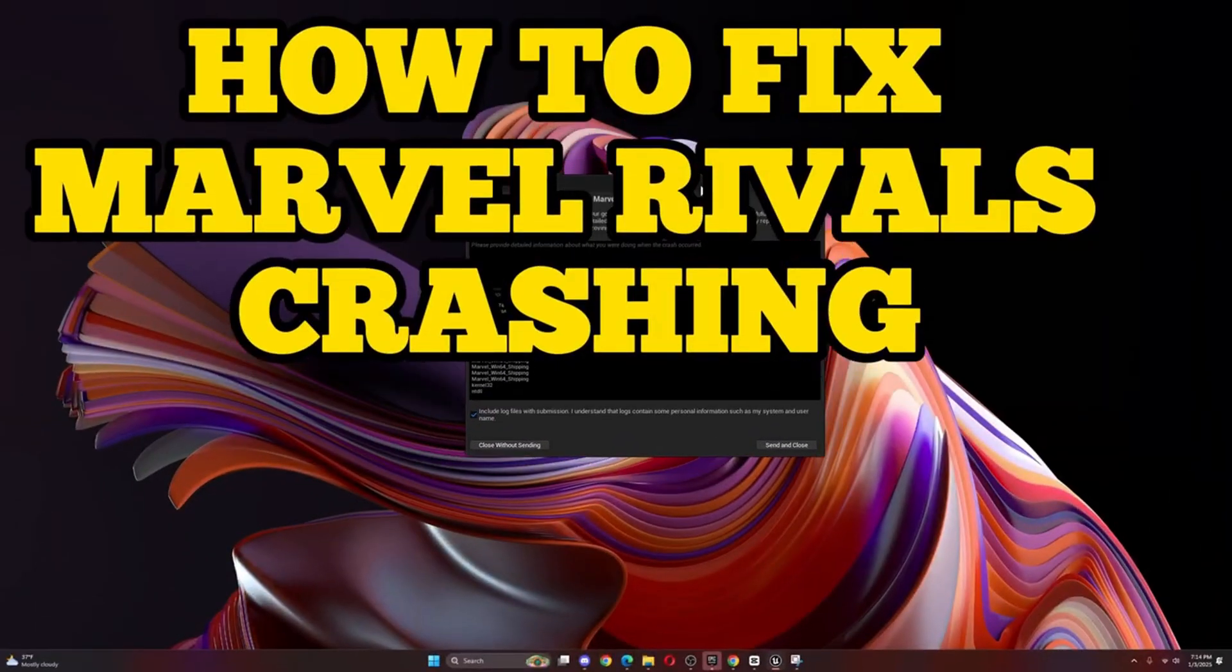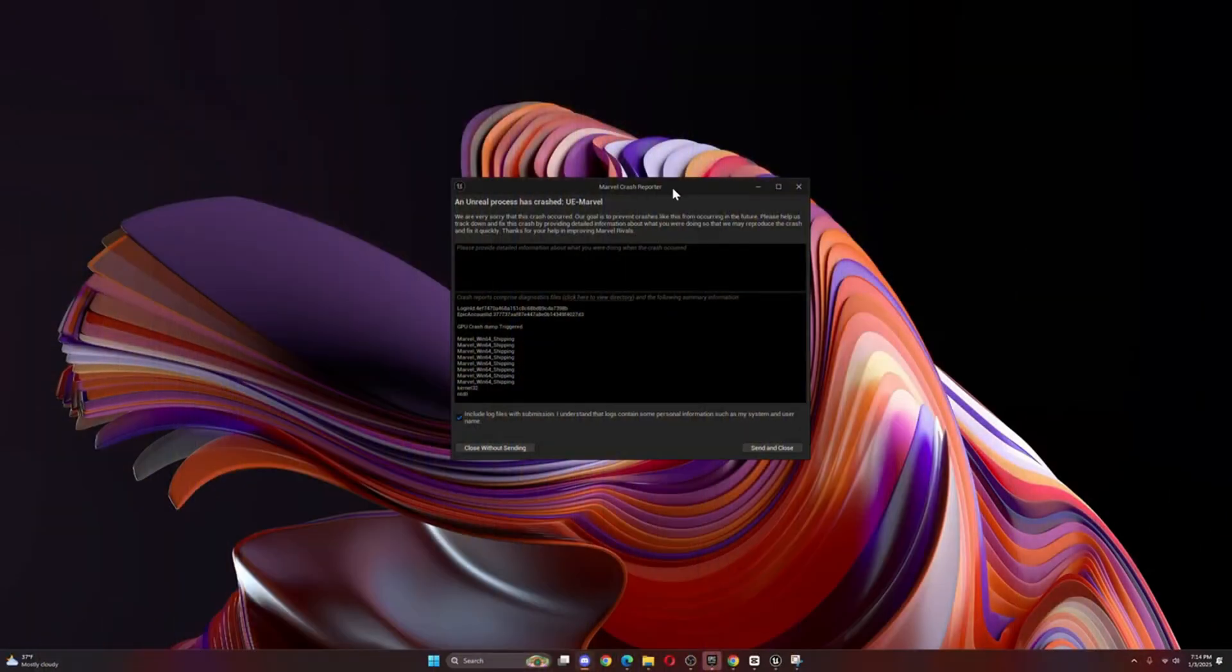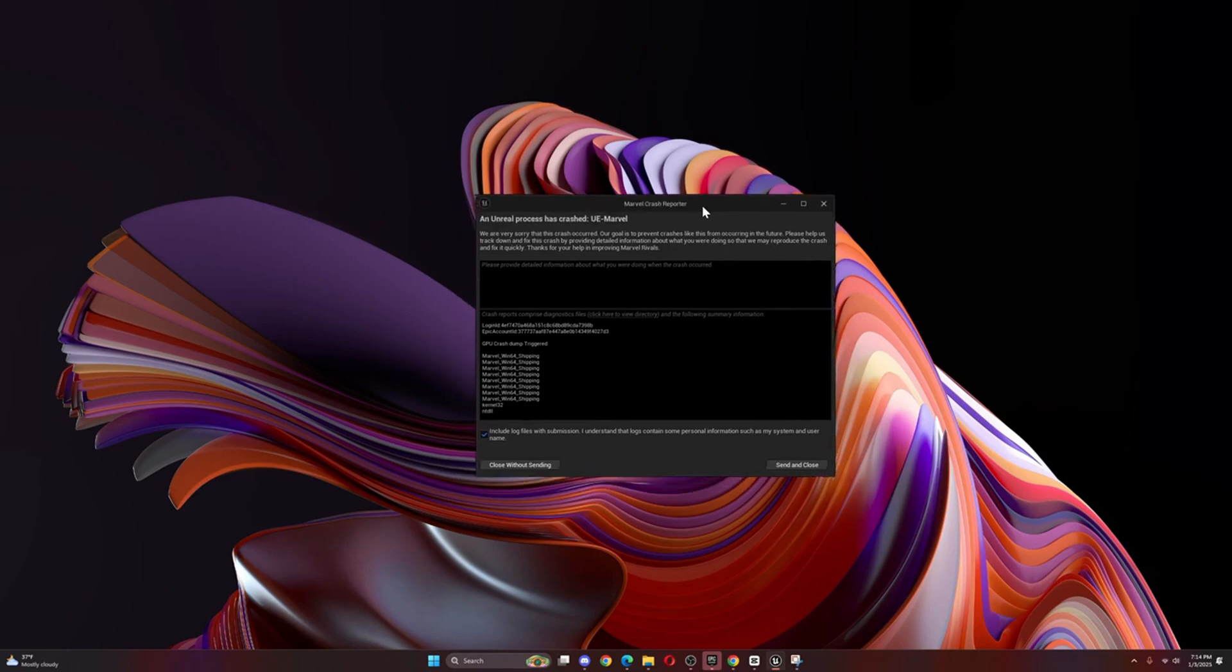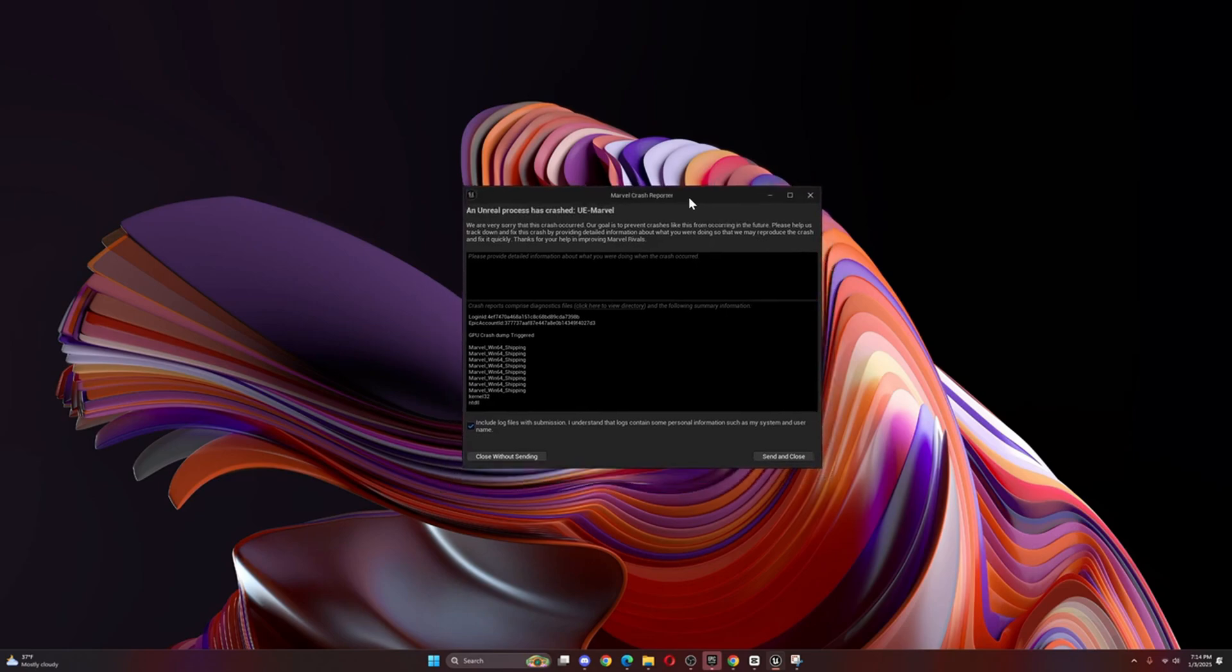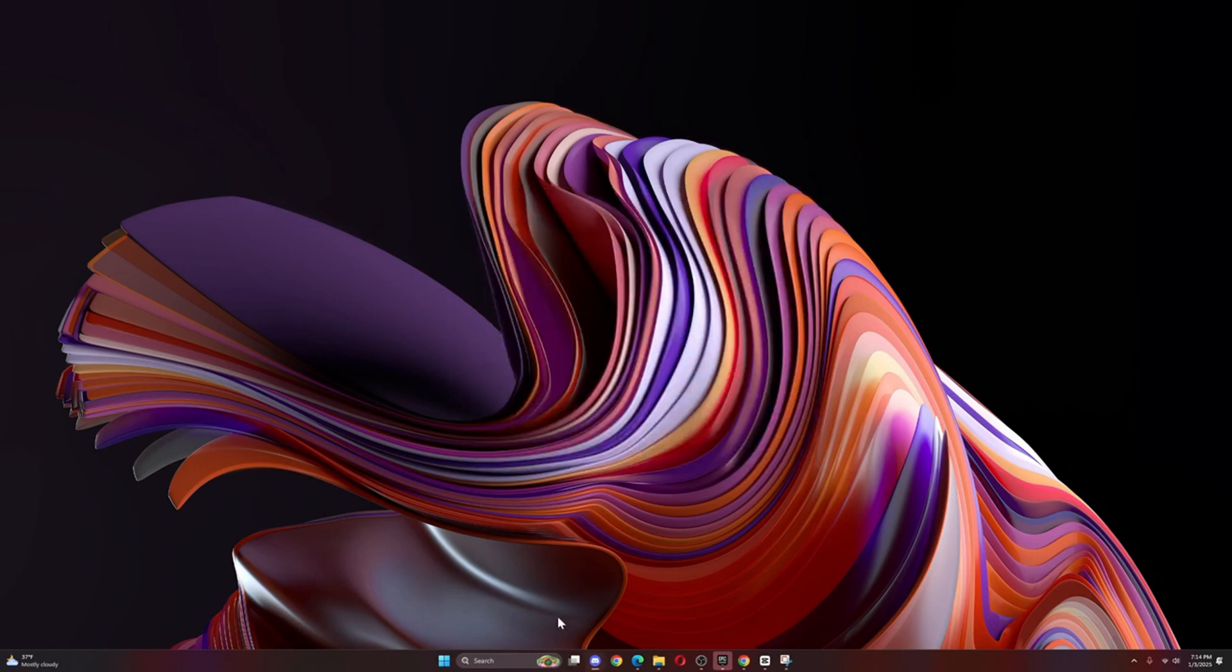How to fix this problem on this screen right here. If your game keeps crashing on Marvel Rivals, in today's video I'm gonna teach you how to fix that. I'm gonna show you how to do it on Epic Games. What you have to do first is close this.